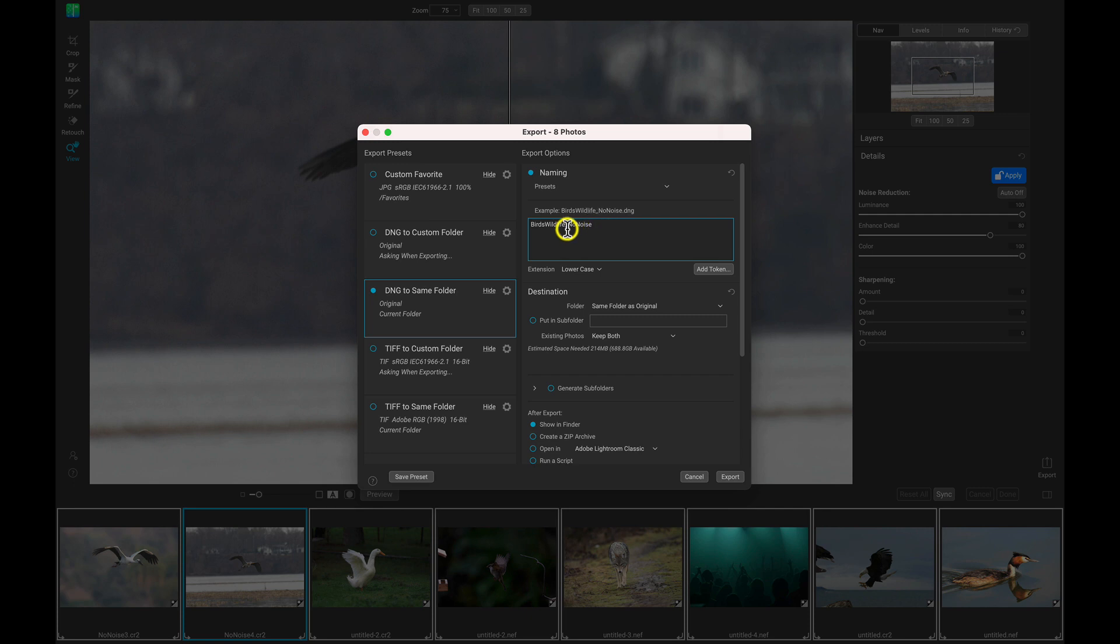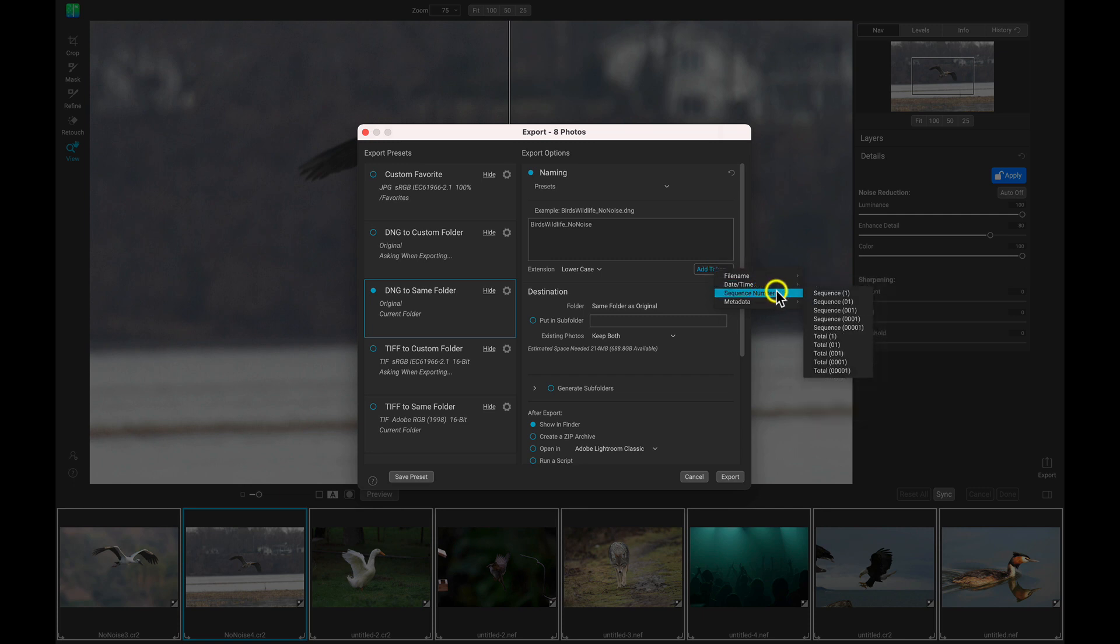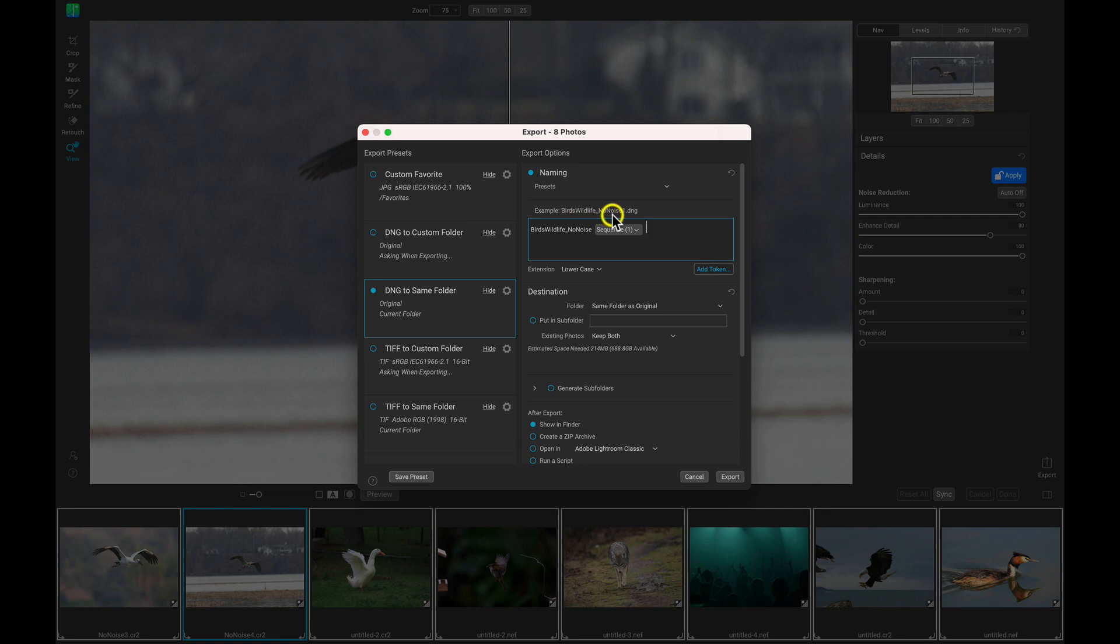So now it will say birds, wildlife, no noise. And then I'm actually going to click here and I'm going to choose add token. And I'm just going to choose sequence number right there. So it will be a sequence of images that start with one. So that looks perfect just like that.